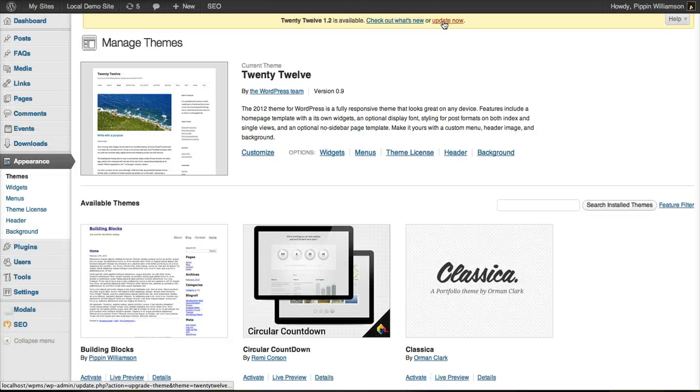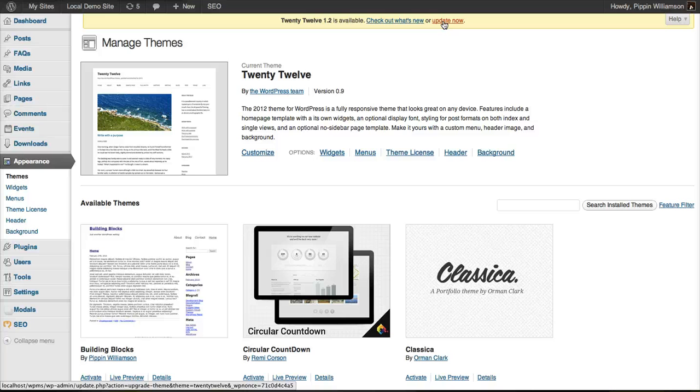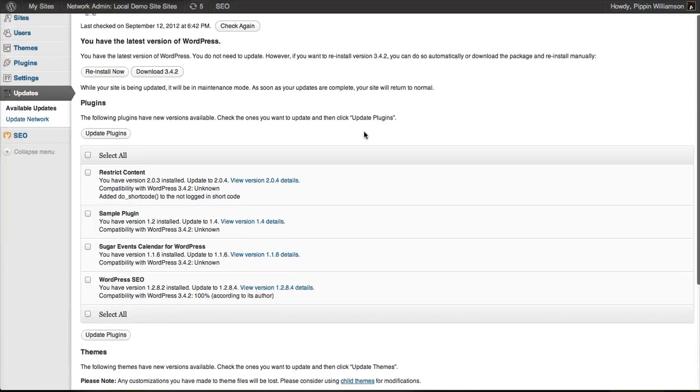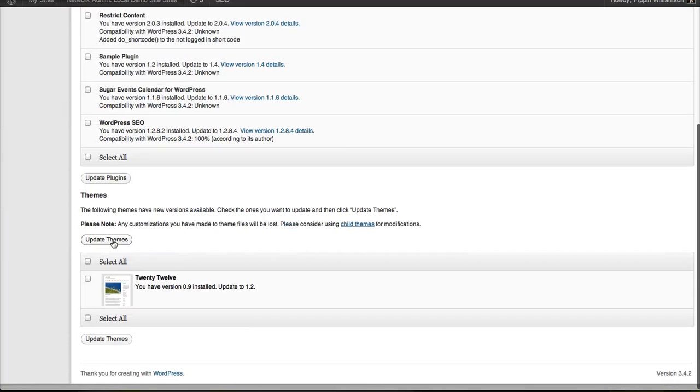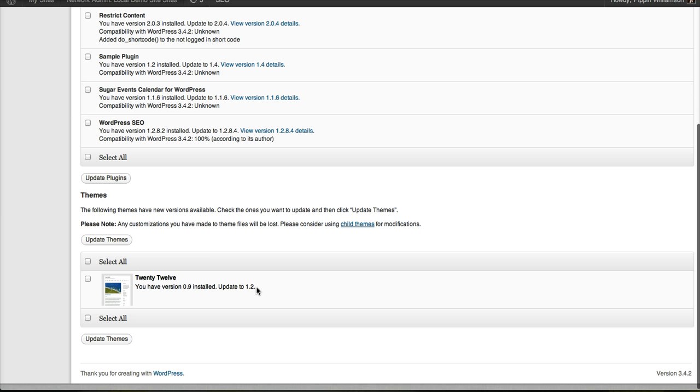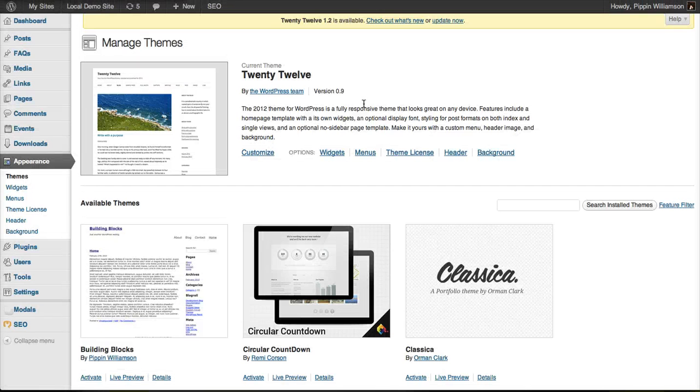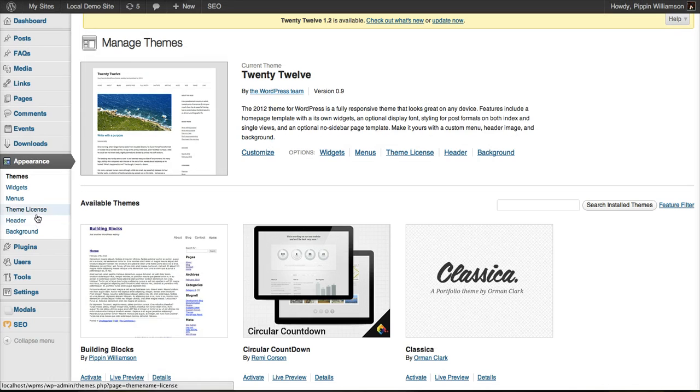If I click update now, it's going to go ahead and process the update, download the new files, install it and activate the new theme. We can also see that from the WordPress multi-site page that 2012 is listed as having a new version available, 0.9 installed, 1.2 available. You can update them from the WordPress updater page or from the themes appearance page.